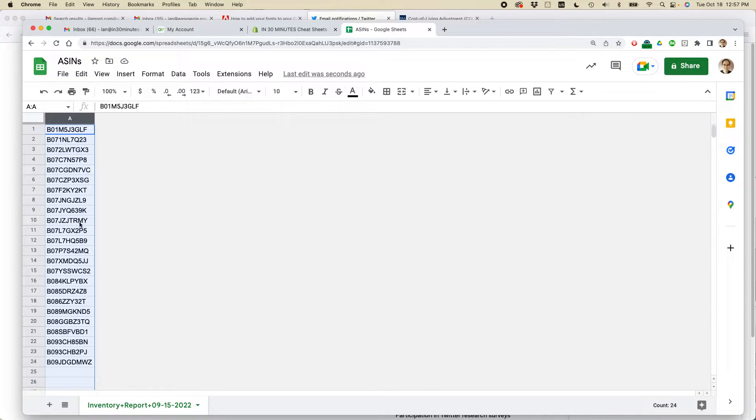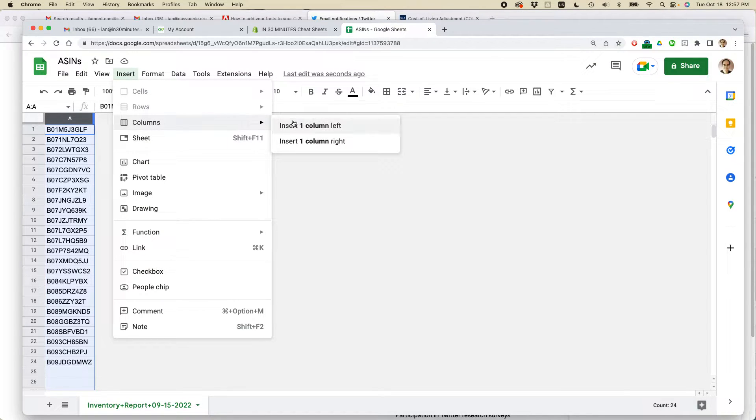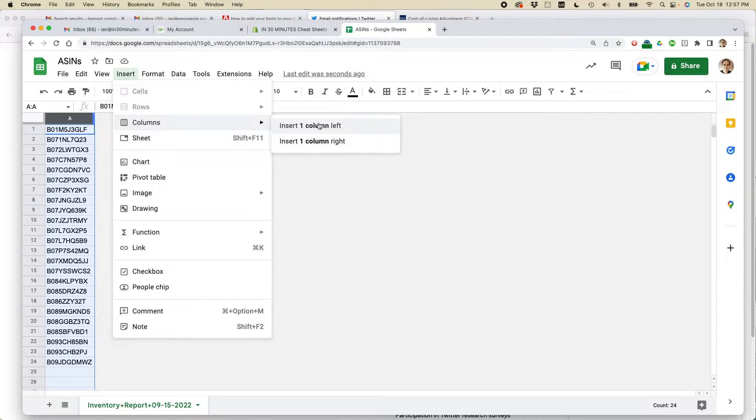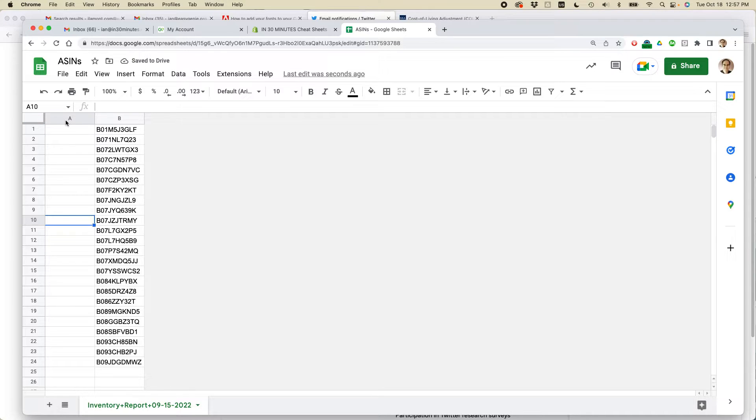And you can see that this particular sheet only has one column. Then go to Insert, where it says Columns, select Insert One Column Left or Insert One Column Right. So let's say I'm just going to insert a column to the left. So let's do that. And you can see this is now the new column A.